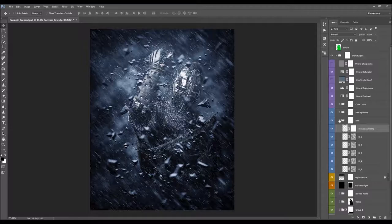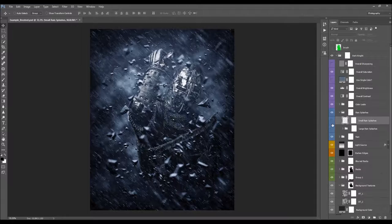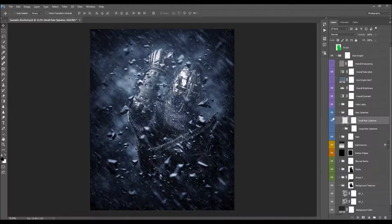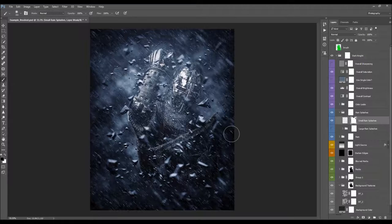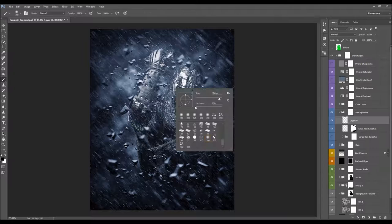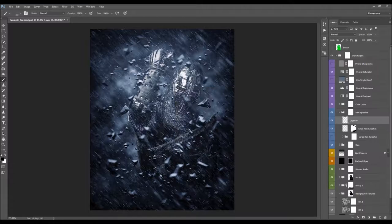Here we have the rain splashes. The small rain splashes are created automatically by the action on the detected edges. Depending on your photo, some edges may not be found. Select the layer mask and set foreground color to black to remove splashes from unwanted areas. To add more splashes, create a new layer, pick the Dark Knight Brush 4, set foreground color to white, and brush over the areas where you want splashes.